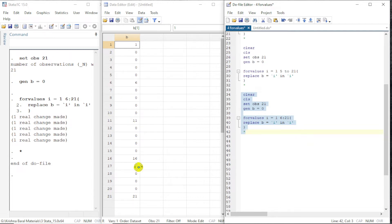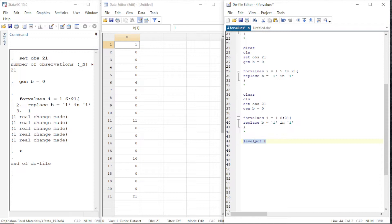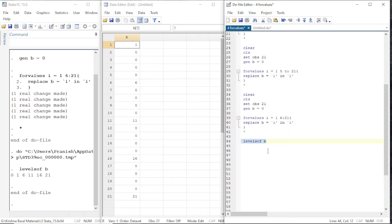Now let us see another command — it is called levelsof. If we write levelsof for any variable, we will get the unique values of that variable. So the unique values here are: 0, 1, 6, 11, 16, and 21.